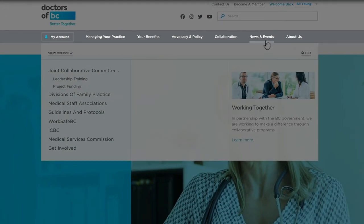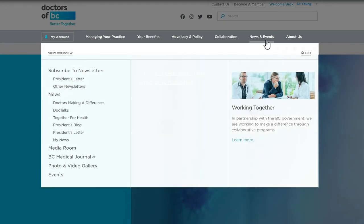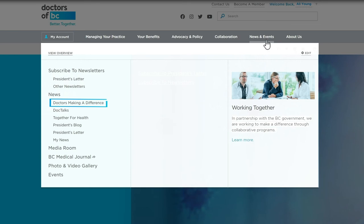Stay up to date on the latest news in our News and Events section. Here you'll find news stories for physicians, president's blogs and letters, doctors making a difference, and our media room.